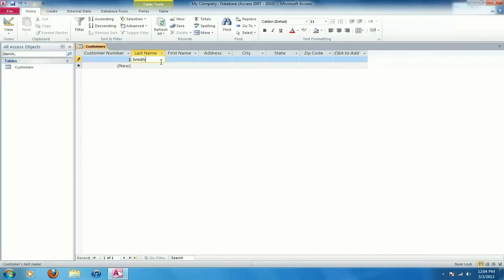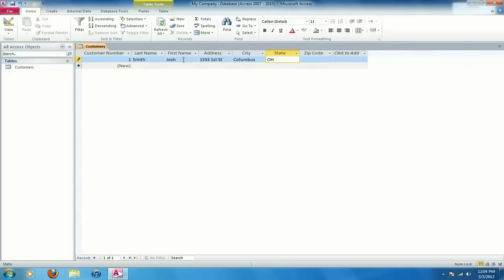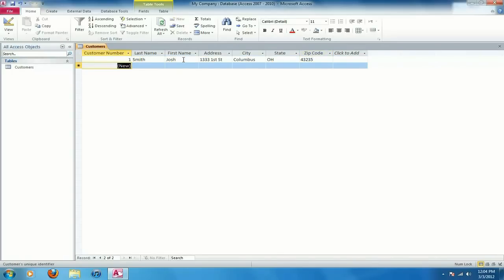Smith and remember for the customer number I set that to an auto integer so once I start populating this field it's automatically going to give it a number so this is going to be customer number one. Okay I can press tab. Josh. Address. And remember for the state I set it to only two characters in the field so if I try to enter any more it won't allow me to. Same thing with the zip code.